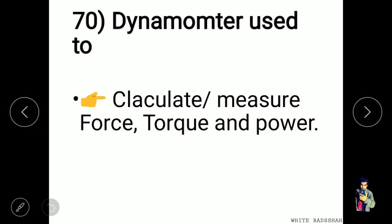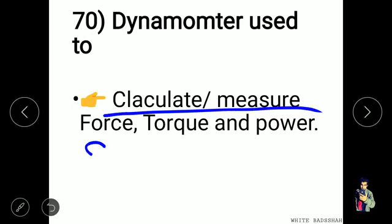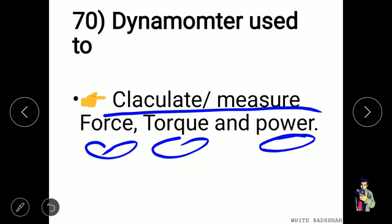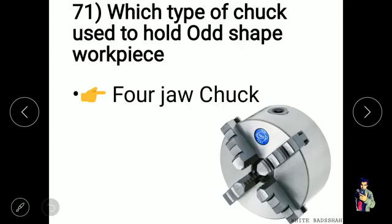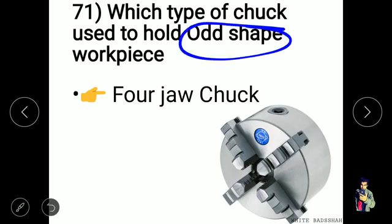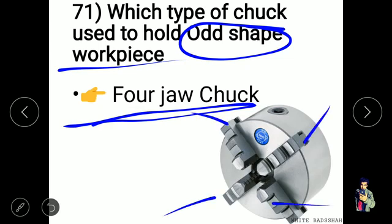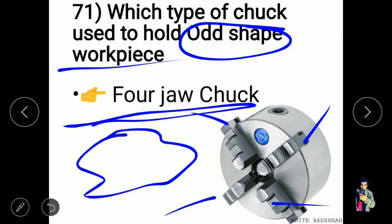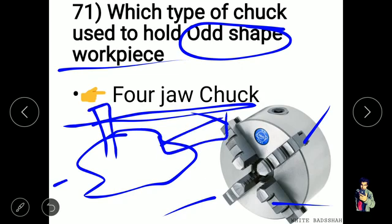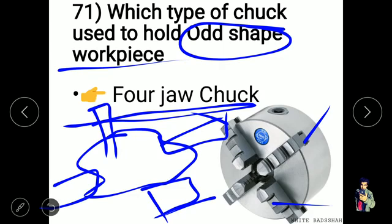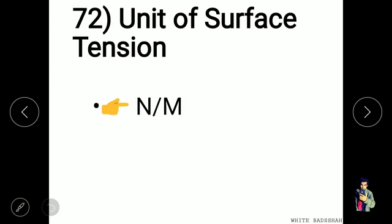A dynamometer is used to measure force, torque, and power. A four-jaw chuck is used to hold odd-shaped or uneven workpieces because each jaw works individually and adjusts itself to hold irregular shapes. The unit of surface tension is Newton per meter.